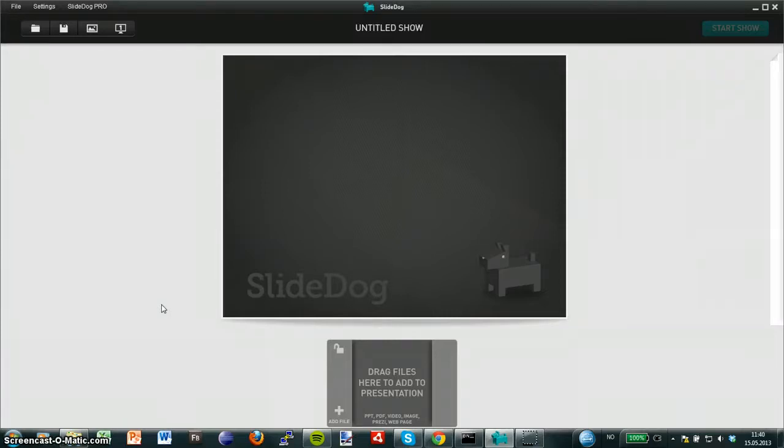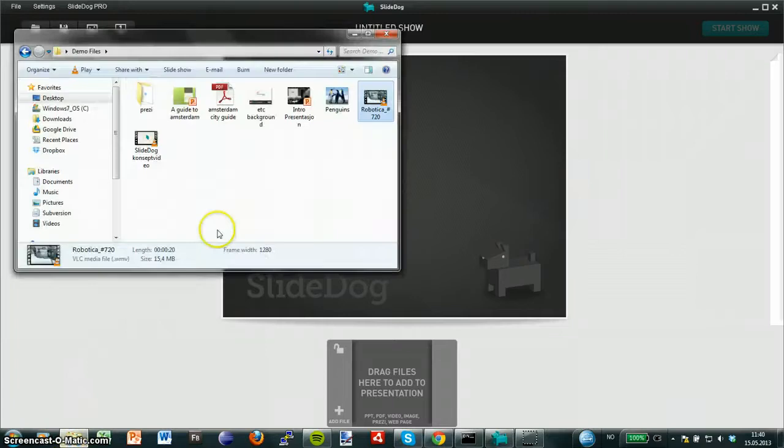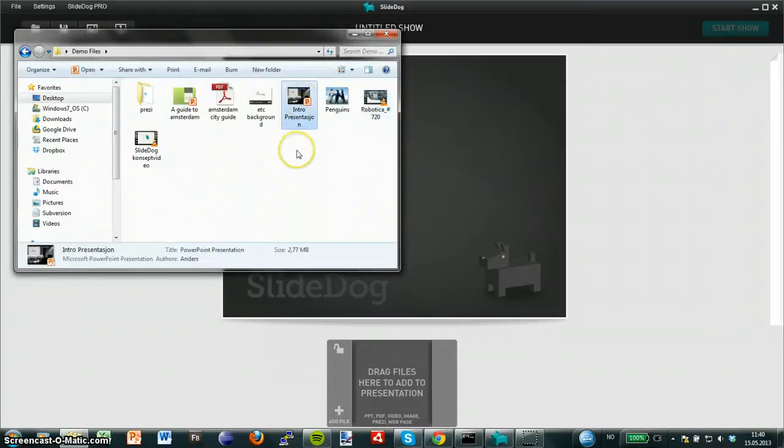Here you can see SlideDog and the only thing I need to do is to drag the PowerPoints I want to combine into the SlideDog playlist.